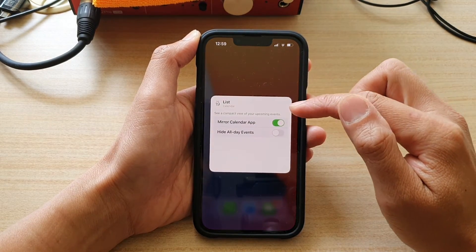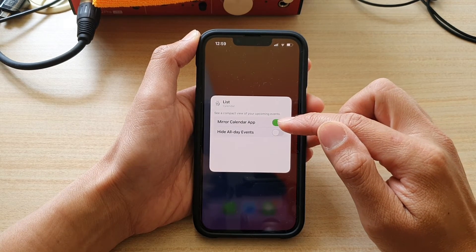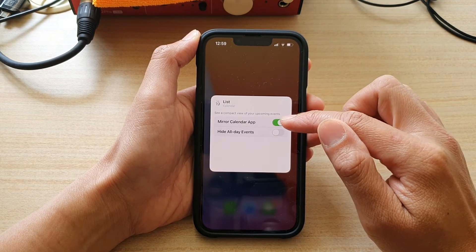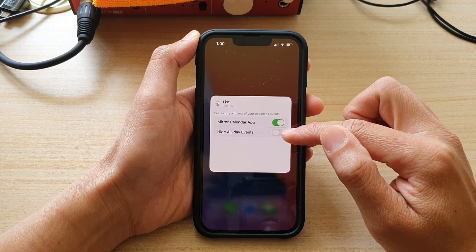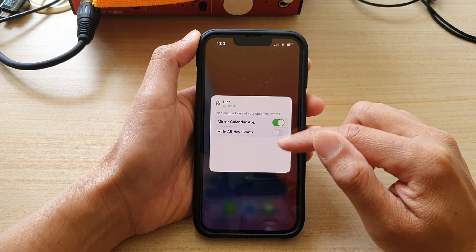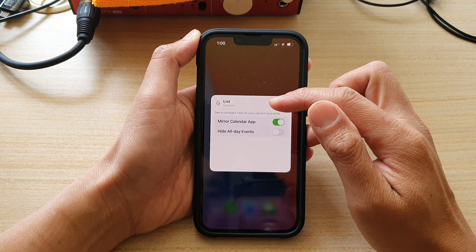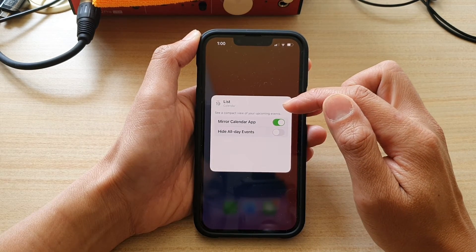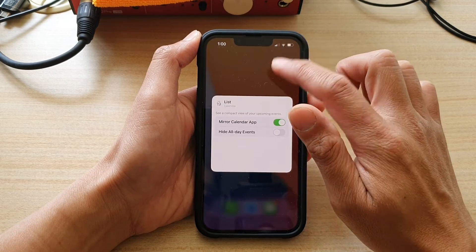In here, you can turn on or turn off mirror calendar app. You can also turn on or turn off hide all day events. This will show a compact view of all your upcoming events in the calendar.